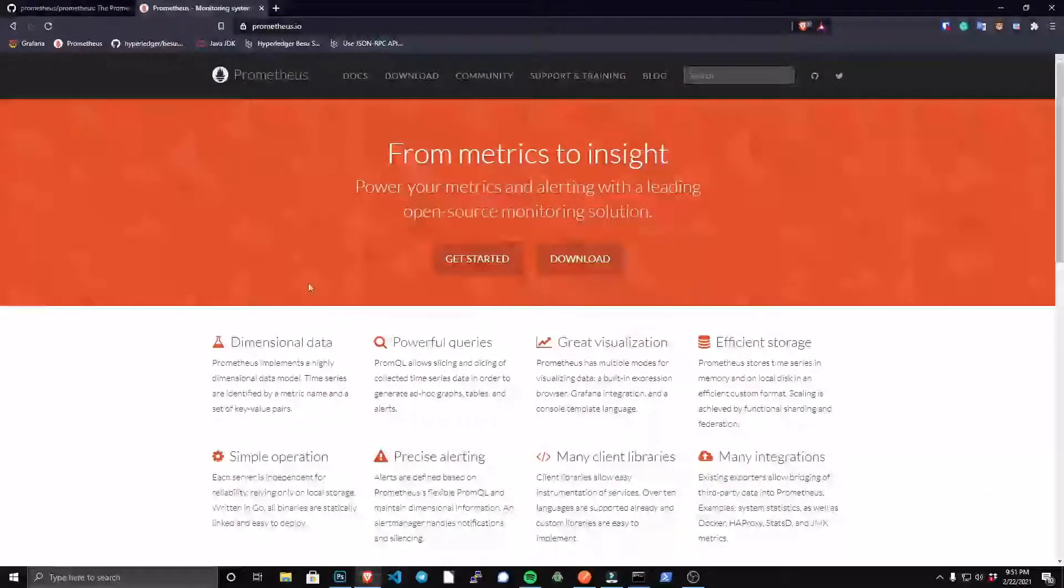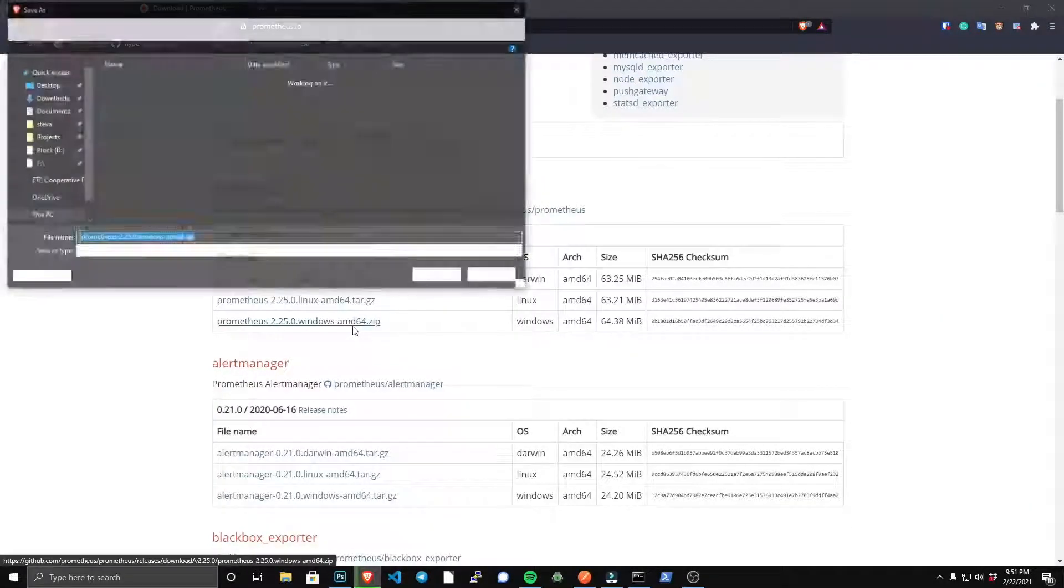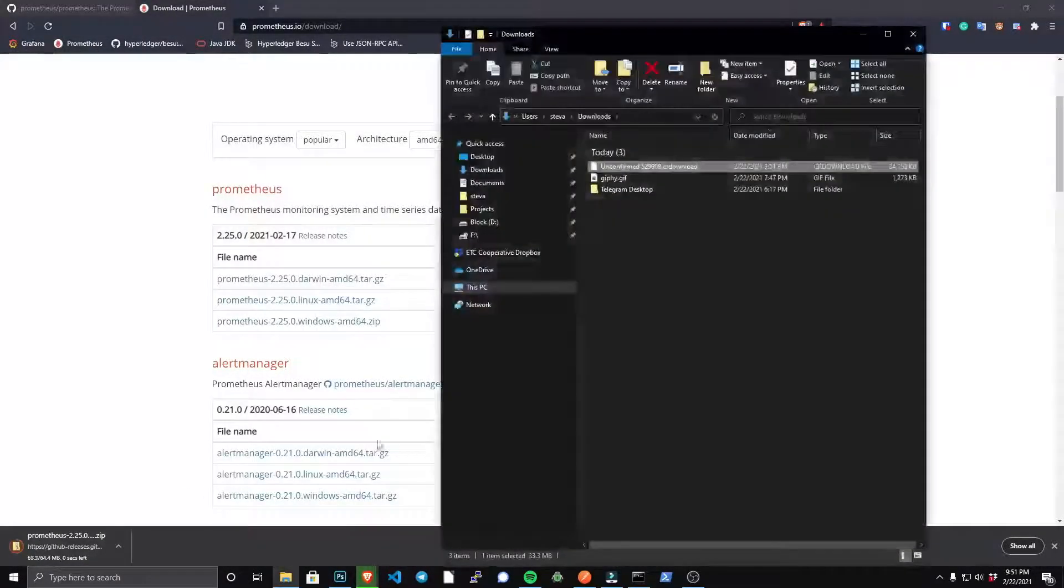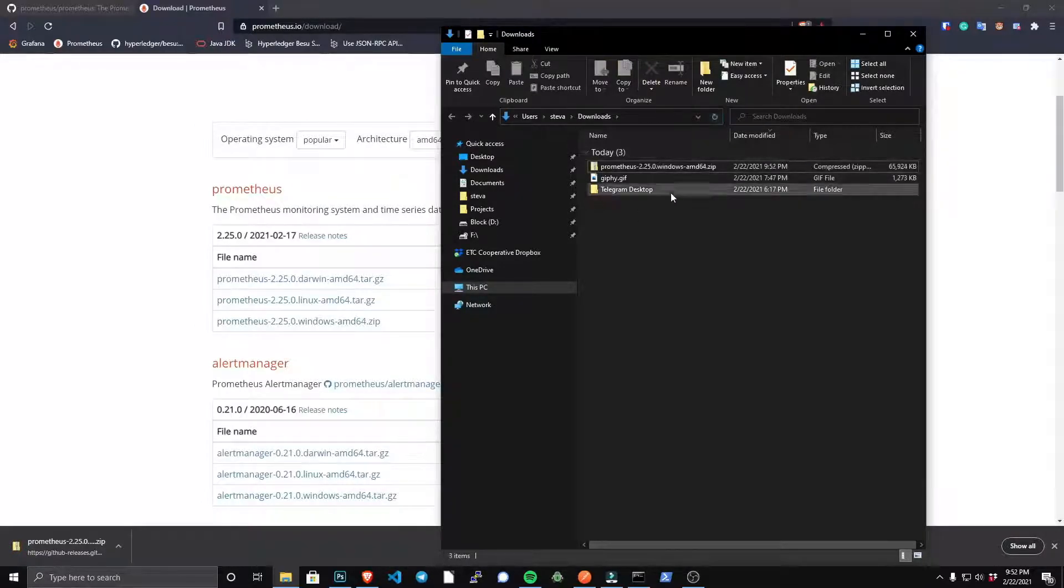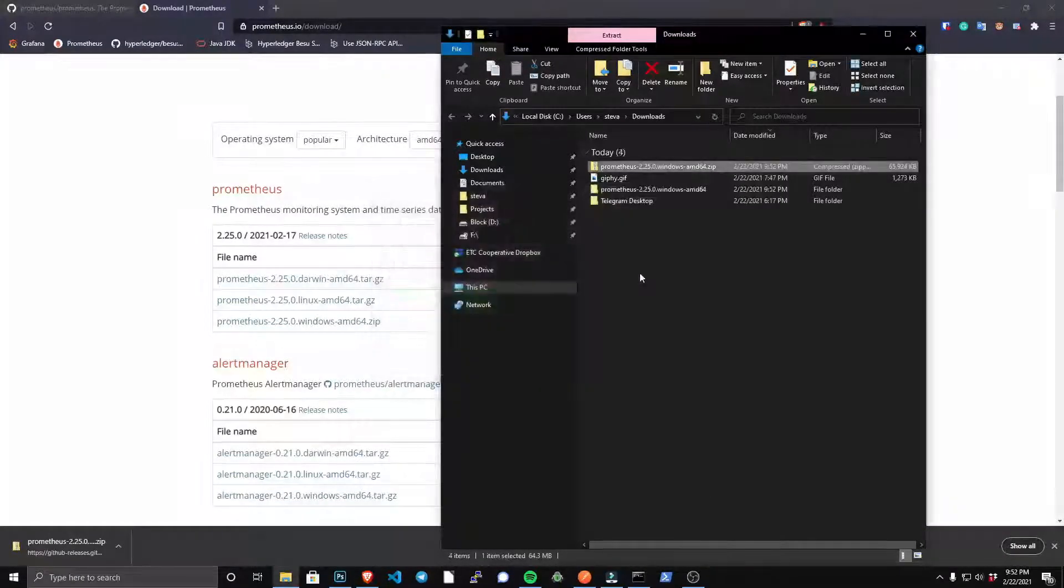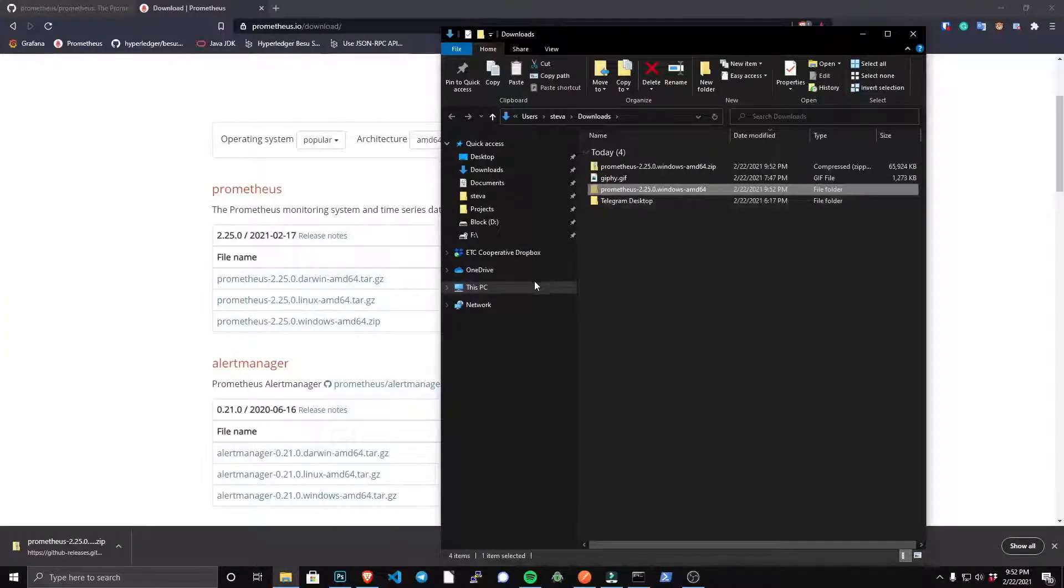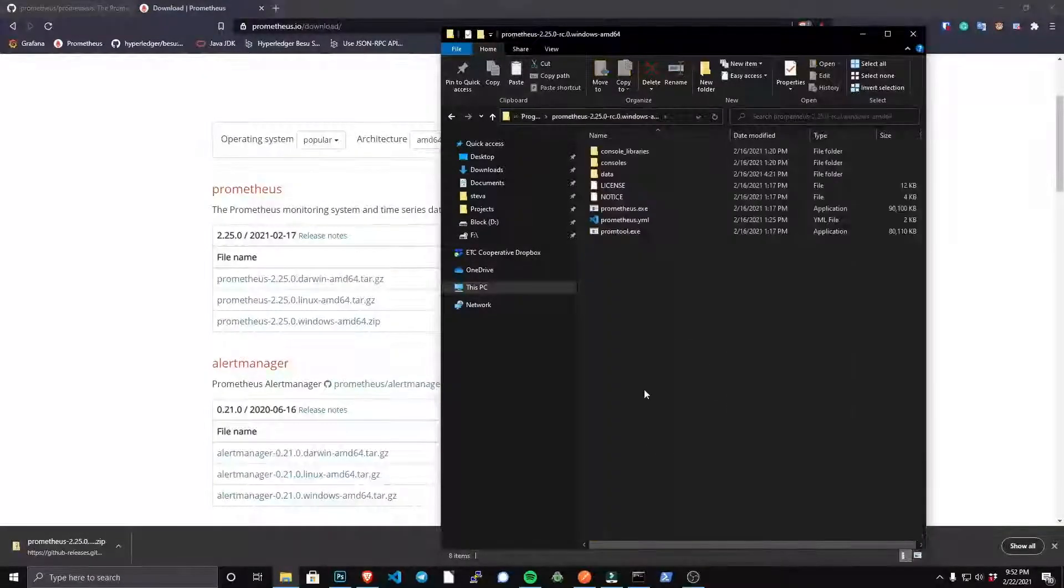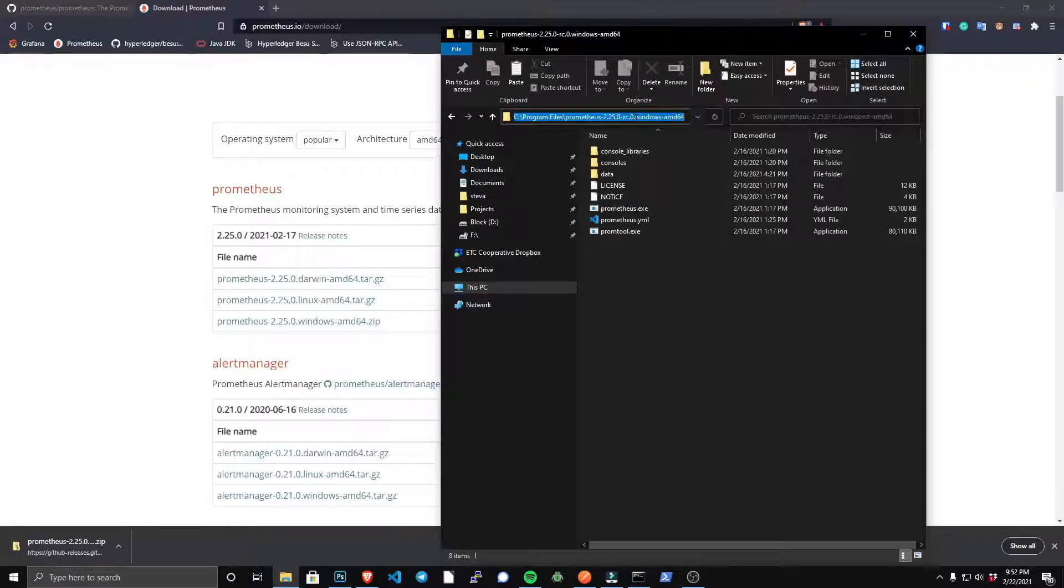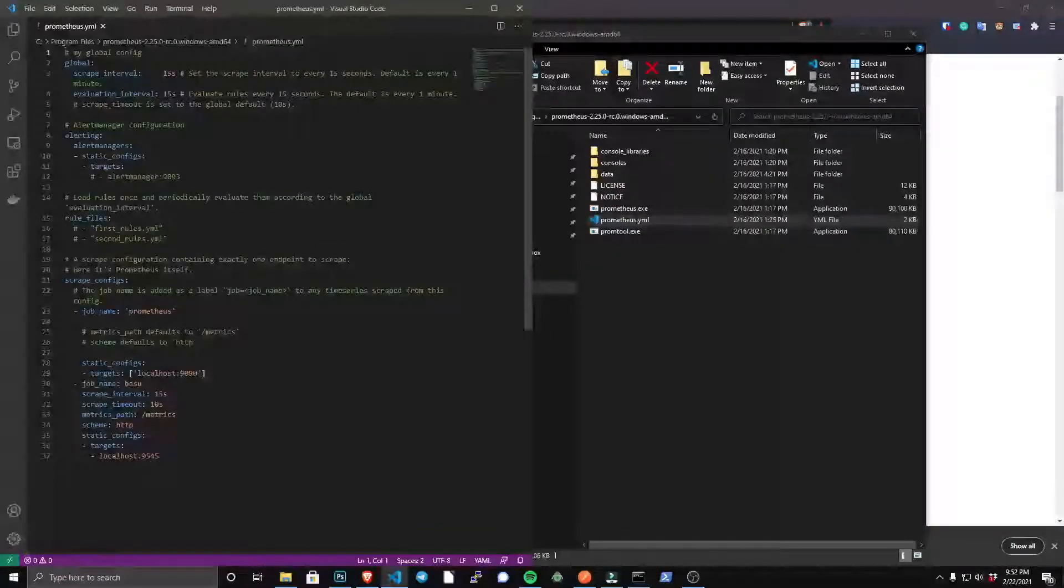To begin setting up our metrics tooling, we're going to download Prometheus. Just download the Windows release, and then when you download that, simply extract the files. We're going to do what we did with Besu—we're going to take that Prometheus file, we're going to move it to our C drive in Program Files. I already did that step, but I'll just show you here. So in my Program Files, I moved the Prometheus folder in there, and you want to note the directory because you're going to have to add that to your path just like we did with Besu.